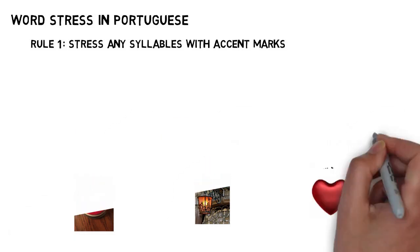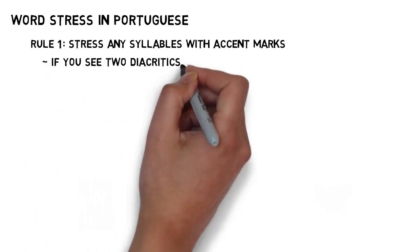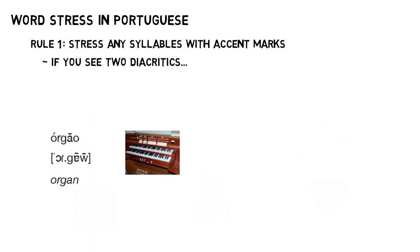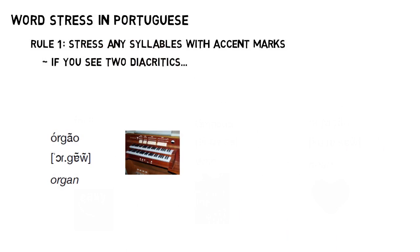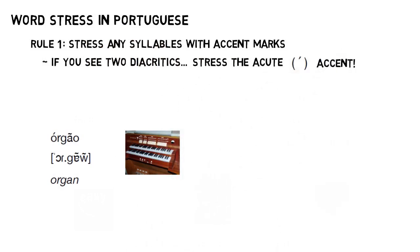The only exception to this is what you do when you see a word with two diacritics. It's rare, but it does happen in words like órgão. In those cases, the acute accent always wins. So it's órgão and not órgão.